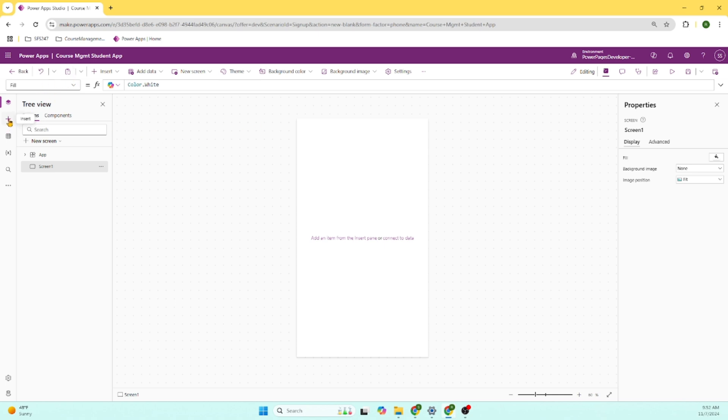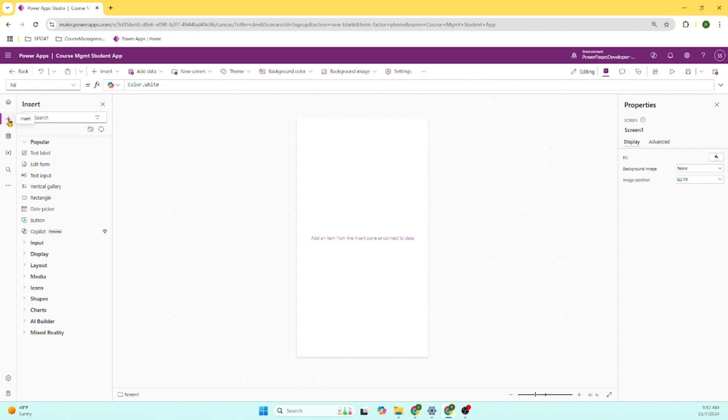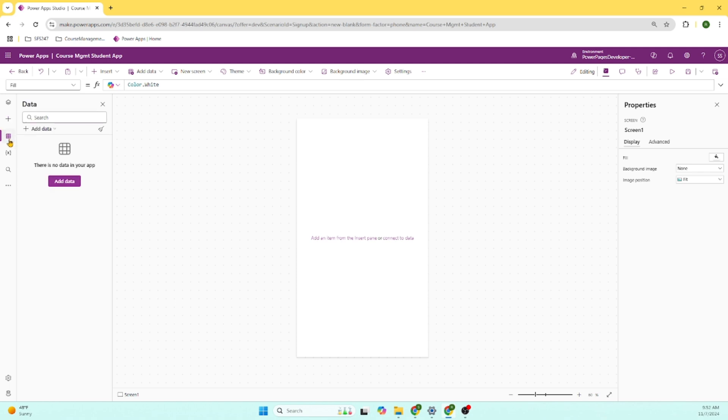Here we can insert different items, means text boxes, buttons, and all these layouts. And there is an option for data.